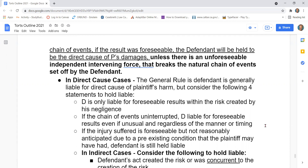For direct cause cases, the general rule is the defendant is generally liable for the direct cause of plaintiff's harm. Consider the following four statements to hold liable. First, the defendant is only liable for foreseeable results within the risk created by his negligence. Second, if the chain of events is uninterrupted, the defendant is liable for foreseeable results.